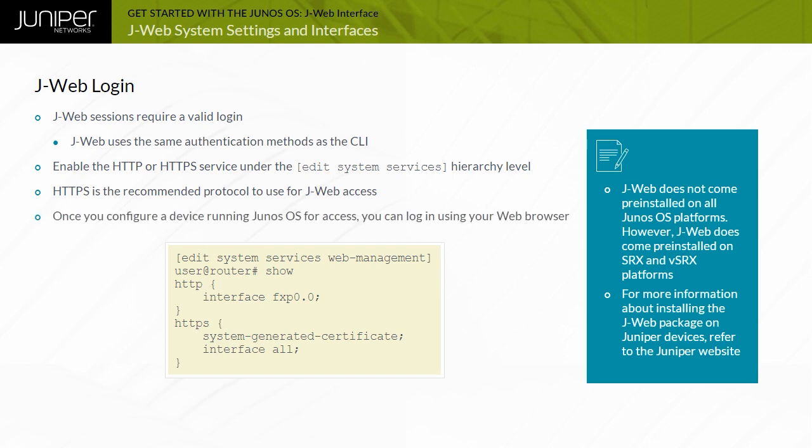Once you configure a device running Junos OS for access, you can log in using your web browser. When you configure the system to use an external authentication mechanism, such as a RADIUS server, J-Web also uses that mechanism for authentication. Otherwise, it uses the username and password configured on the local system.